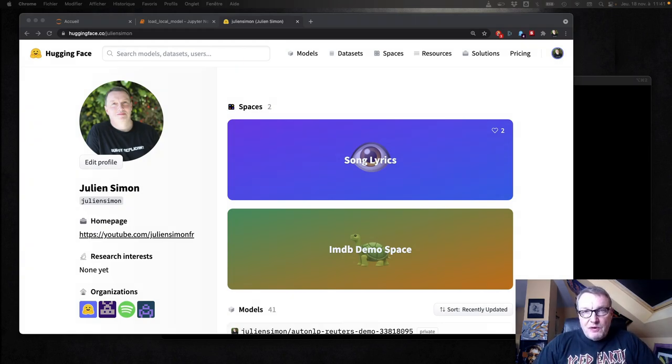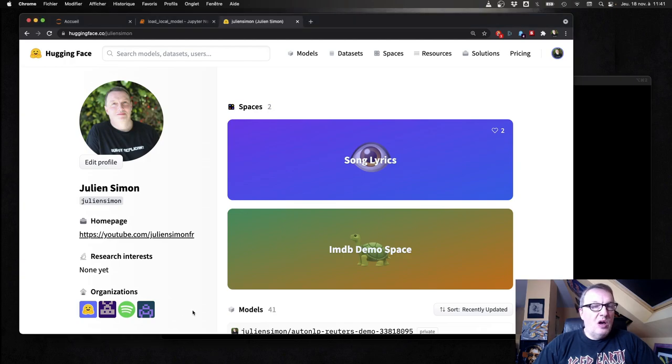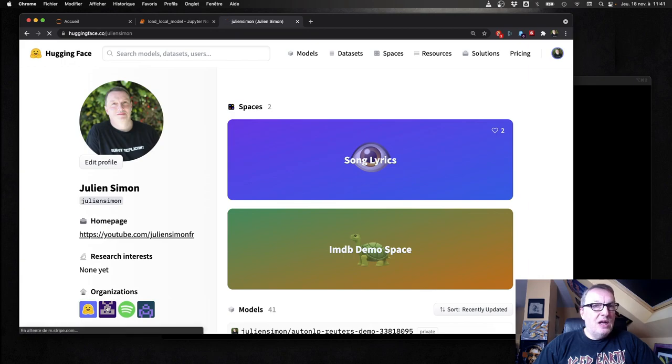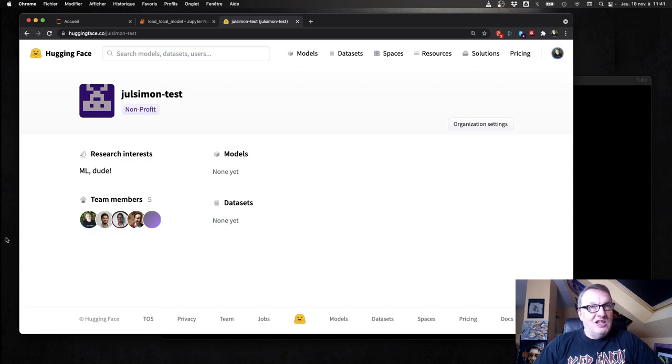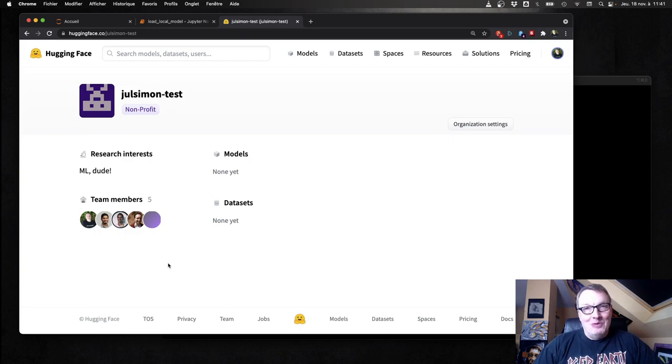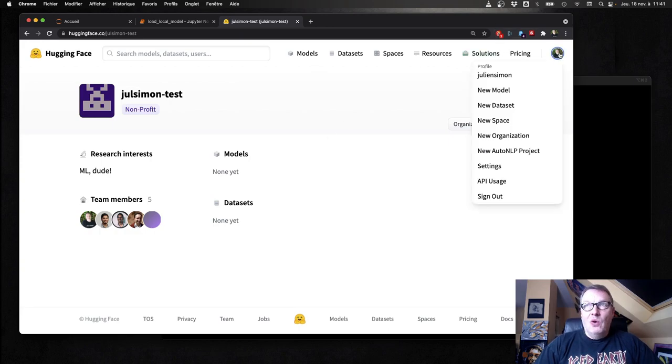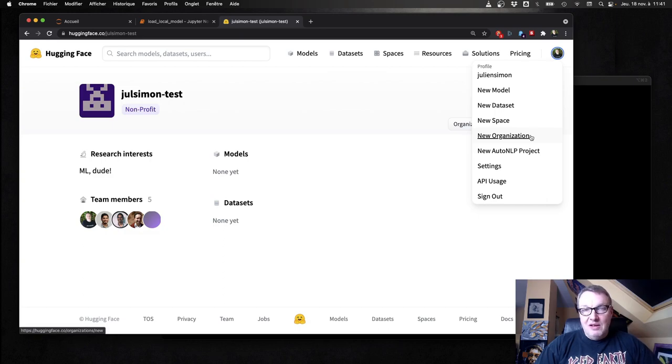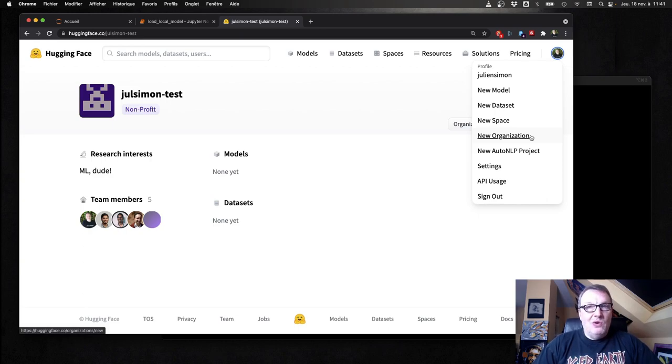So first things first, we should talk about the organization. And you can see my page here on the Hub. I'm part of a few organizations. And I created one which is called JUL Simon Test. And some of my colleagues have been friendly enough to join so that I can demonstrate a few things. It's all empty for now. No models, no dataset. So you can go and create your own organization just here. It takes five seconds and then you can invite team members to that org. Super simple.